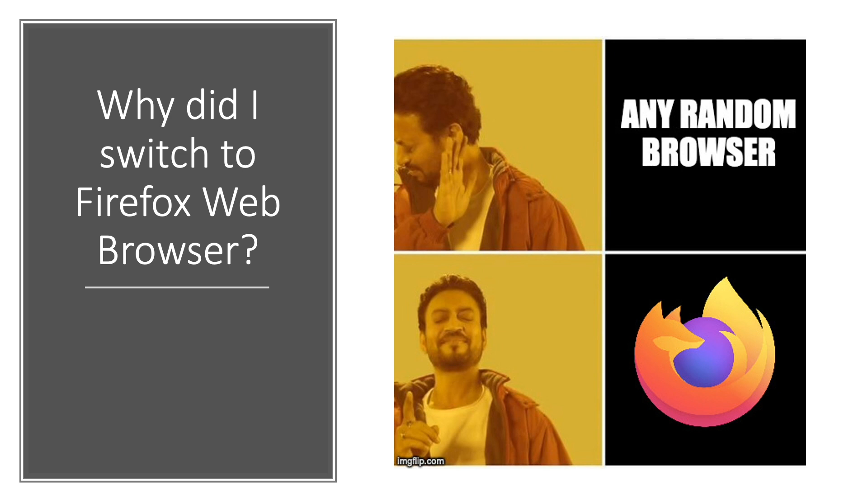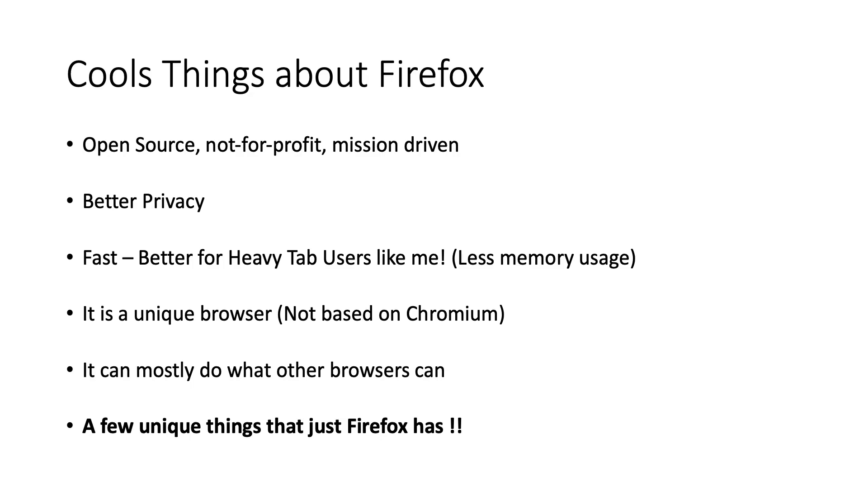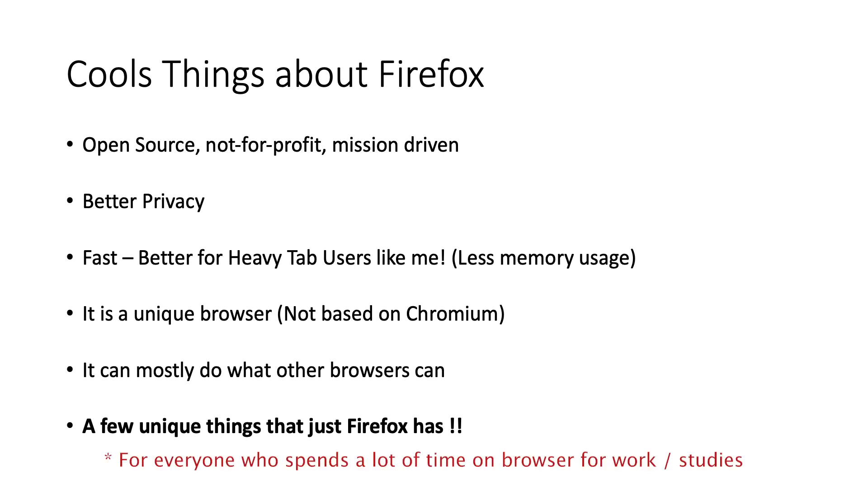Let's get started. Let's quickly talk about a few cool things about Firefox. This part is a bit on the technical side but the feature I'm going to talk about is for everyone who spends a lot of time on the computer for either work or studies. You can even fast forward or skip this part.